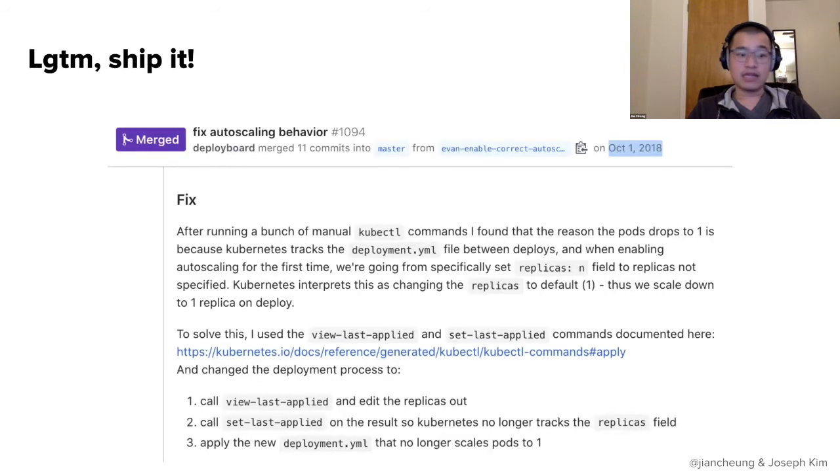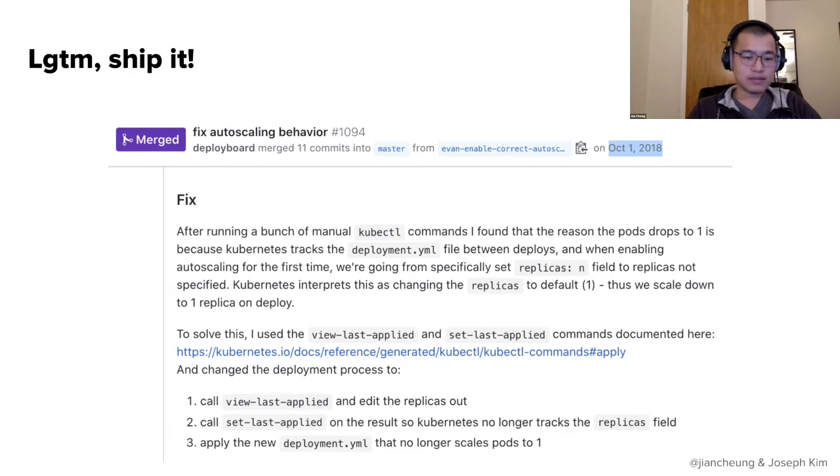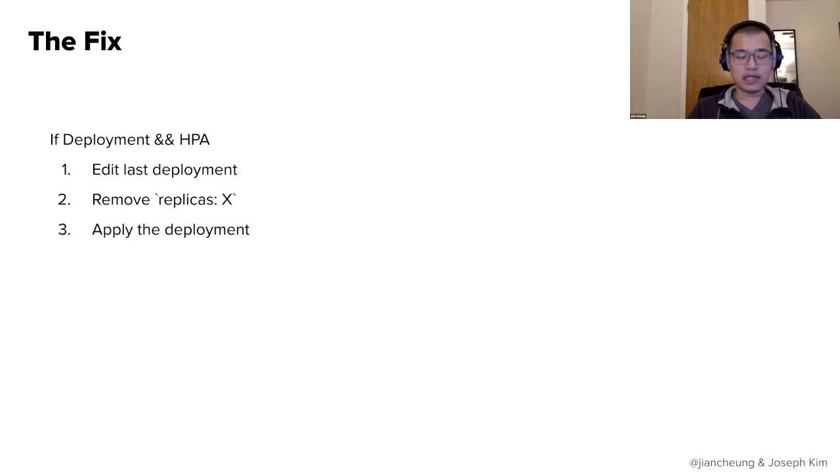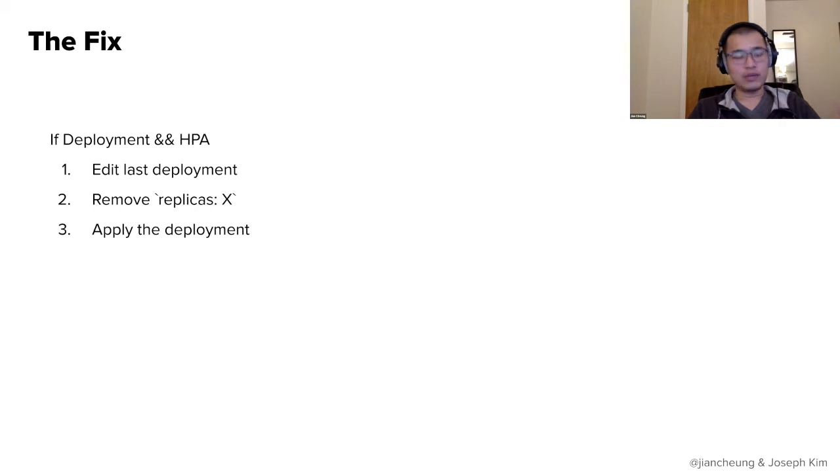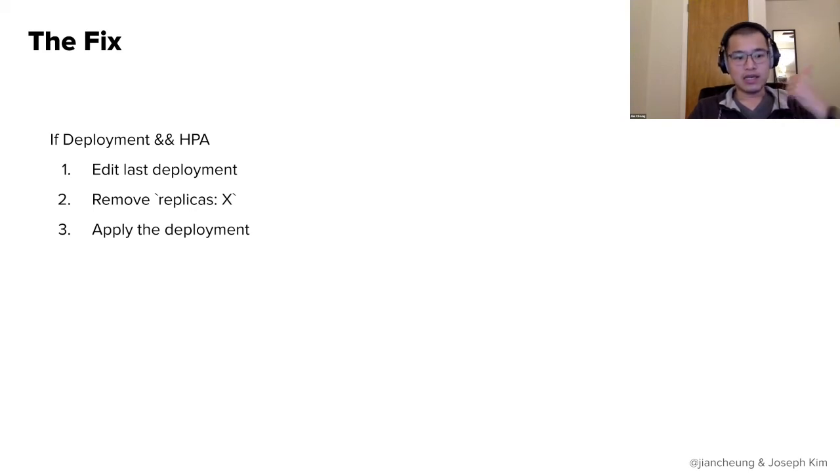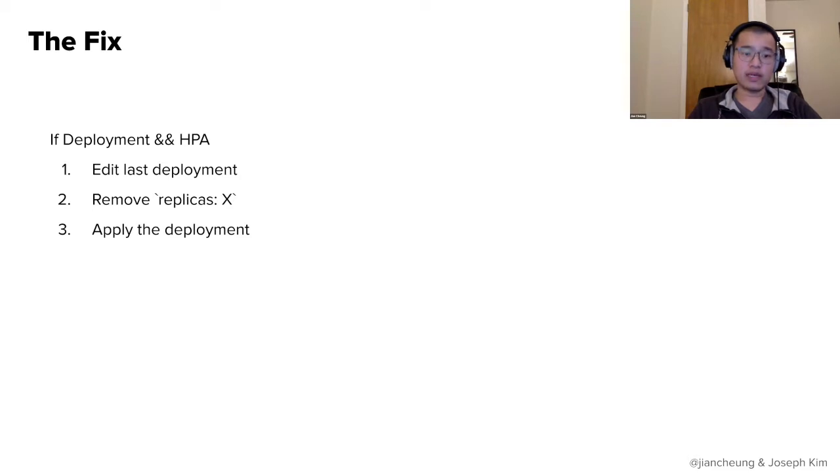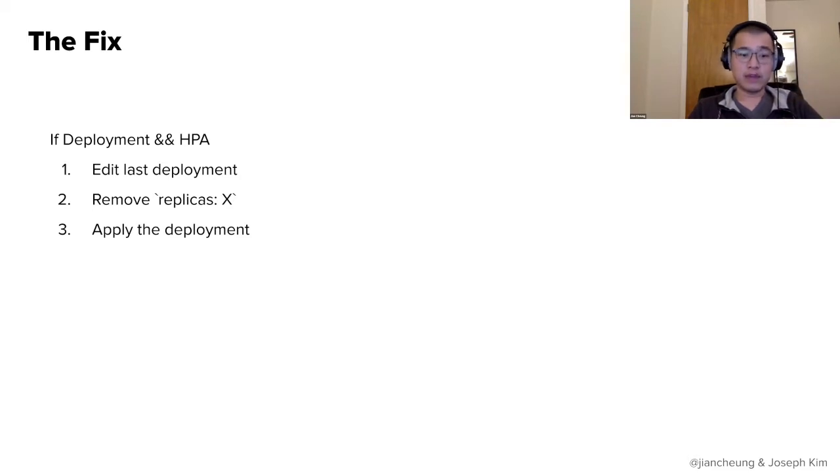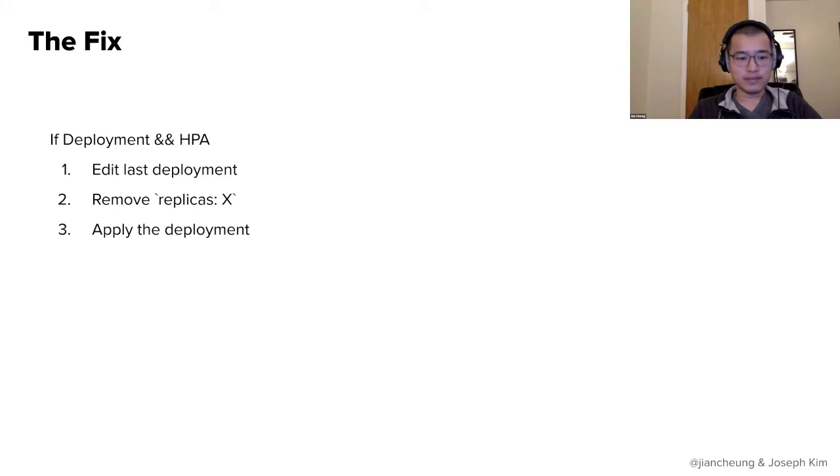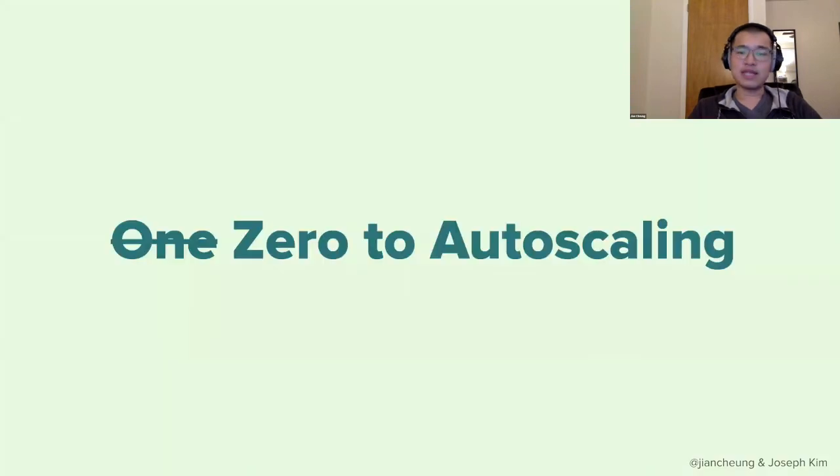And so the suggested solution outlined by comment was, remove replicas from the last deployment and remove replicas from the current and future deployment to let the HPA do its thing. And that sounded good to us. And so we ship it. Great. So our fix right now is if there's a deployment at HPA, we follow the advice of the comment by editing the last deployment and deleting the replica account from it, removing the replicas from our current deployment and applying the deployment.